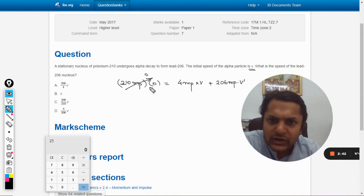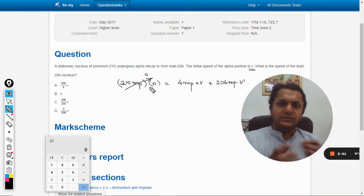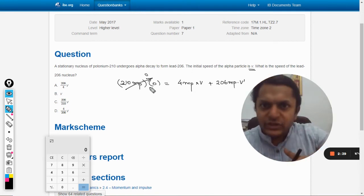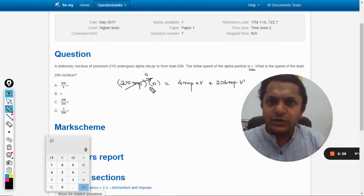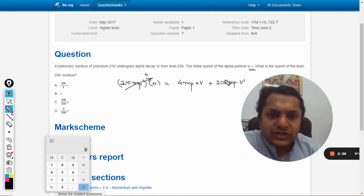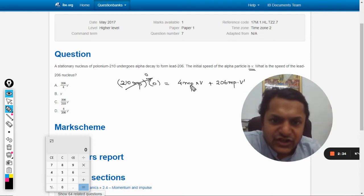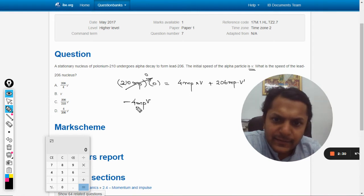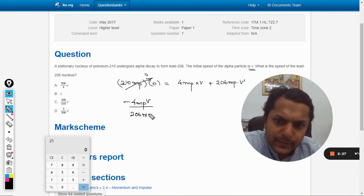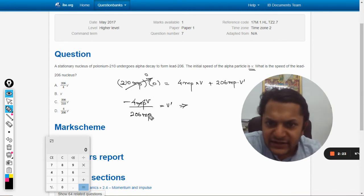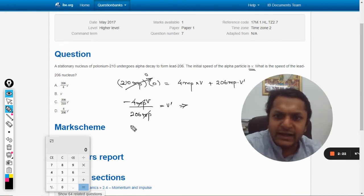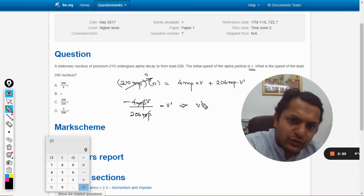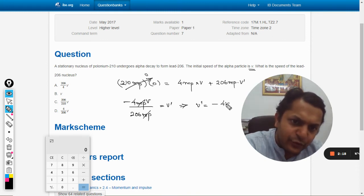This comes out to be equal to zero. The total momentum before the explosion is zero, obviously because it is at rest, so we are finding v dash now. So this is v dash. M and m they got cancelled, so v dash is minus 4v divided by 206.